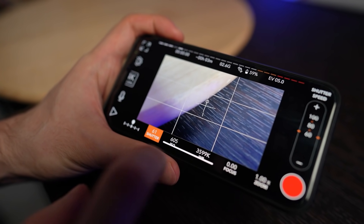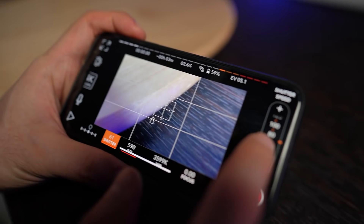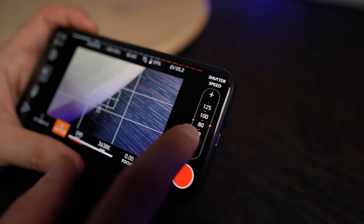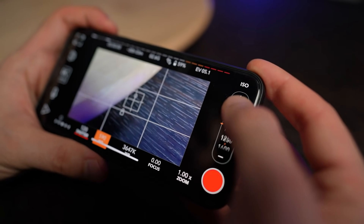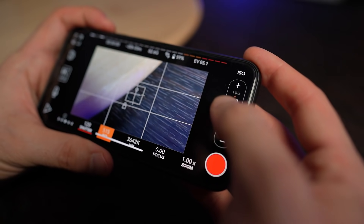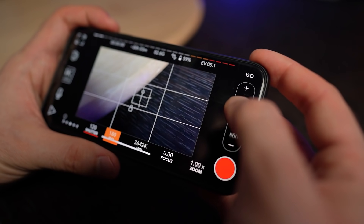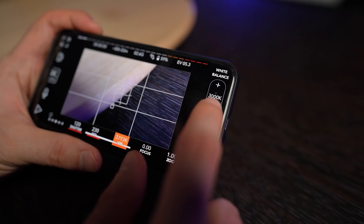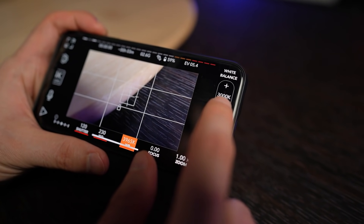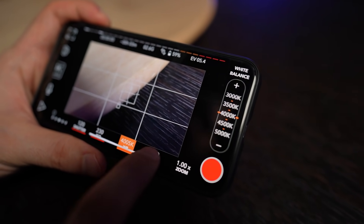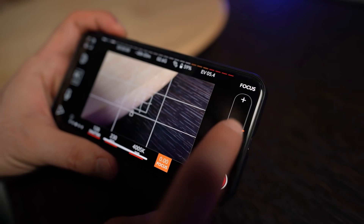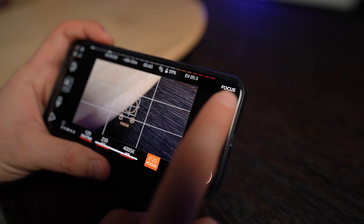The shutter speed I will set to 120, because we doubled the frame rate to get the correct shutter speed. Constantly check your ISO to get the correct exposure. The white balance is close to 4K in my case, and the focus slider I will adjust in the process of filming.